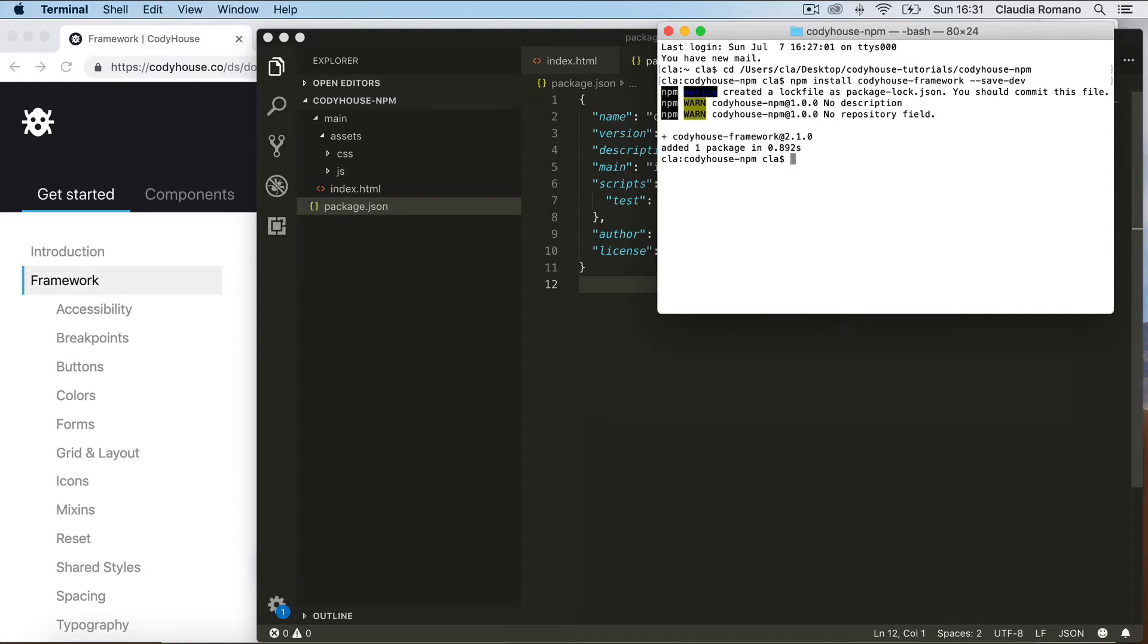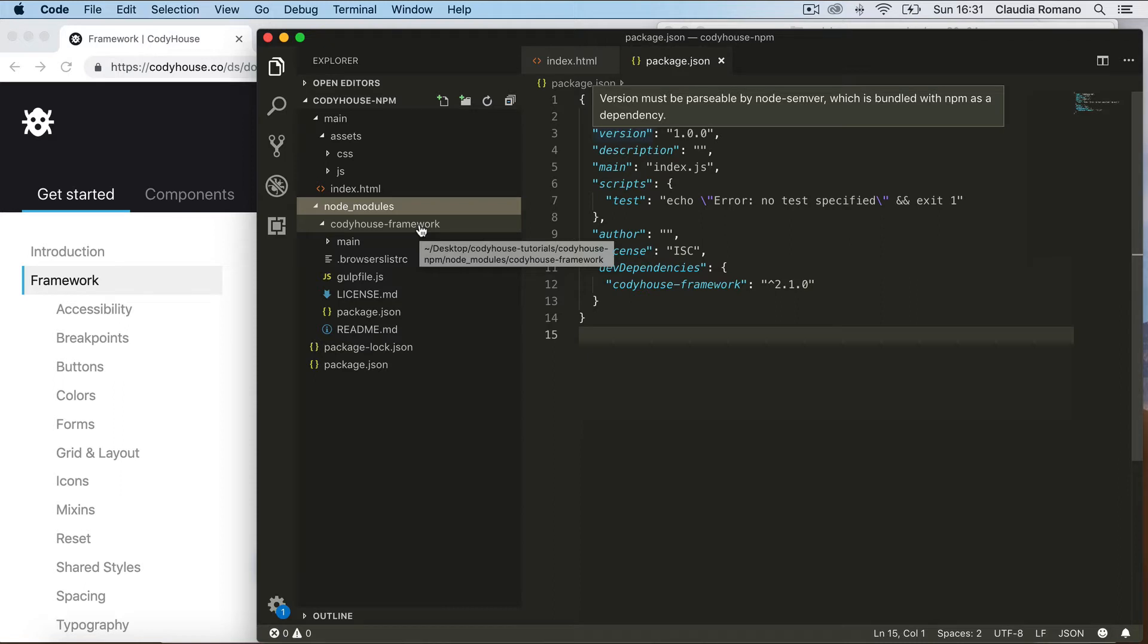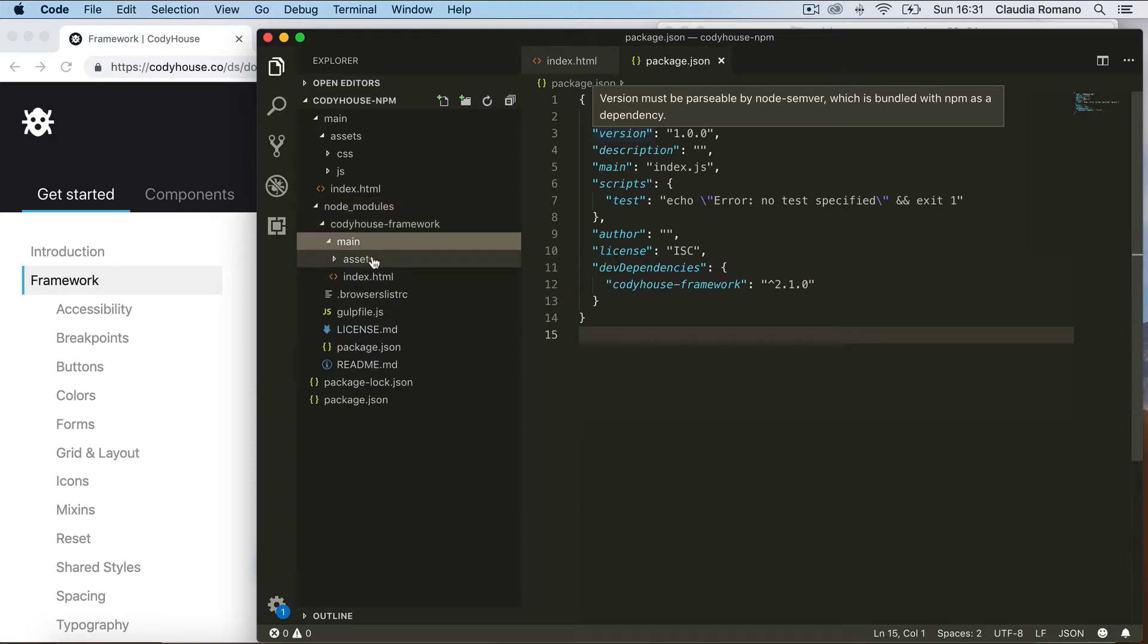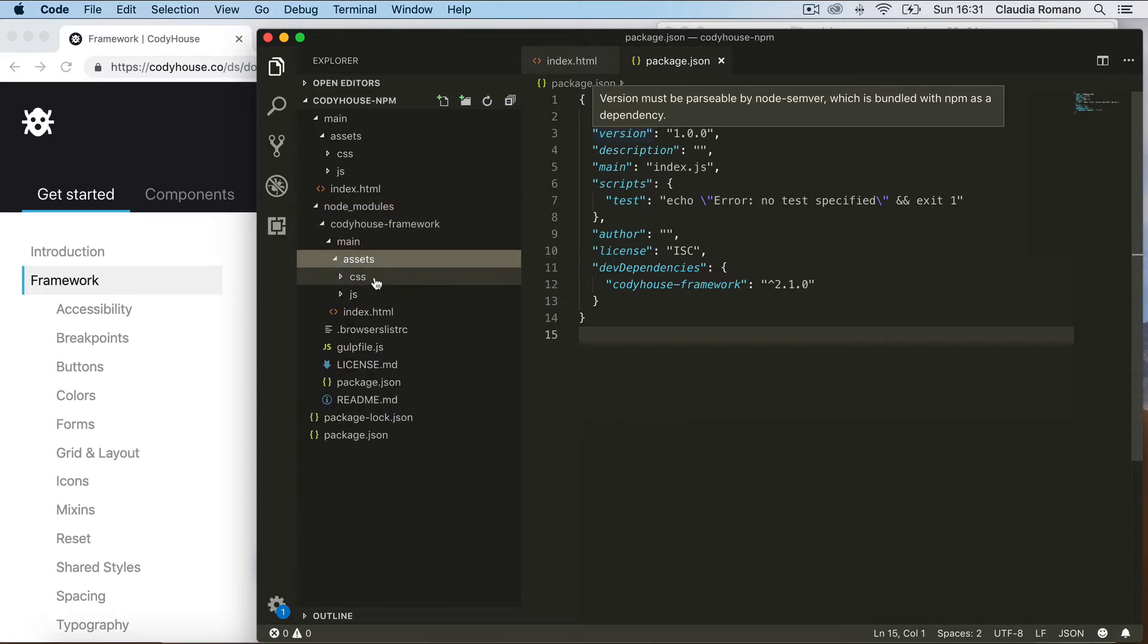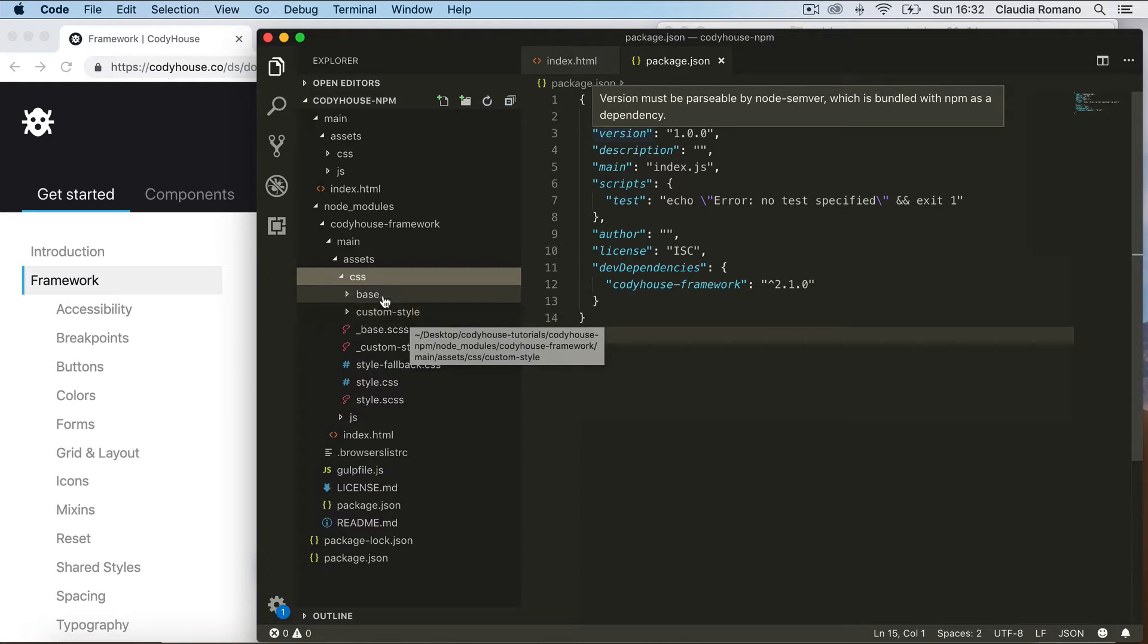Now at the end of the process you'll see we have the node_modules folder here with the CodyHouse framework inside that folder. If we open the main assets folder, we can take a look at the CSS of the framework. It is composed of a base folder and a custom style folder.